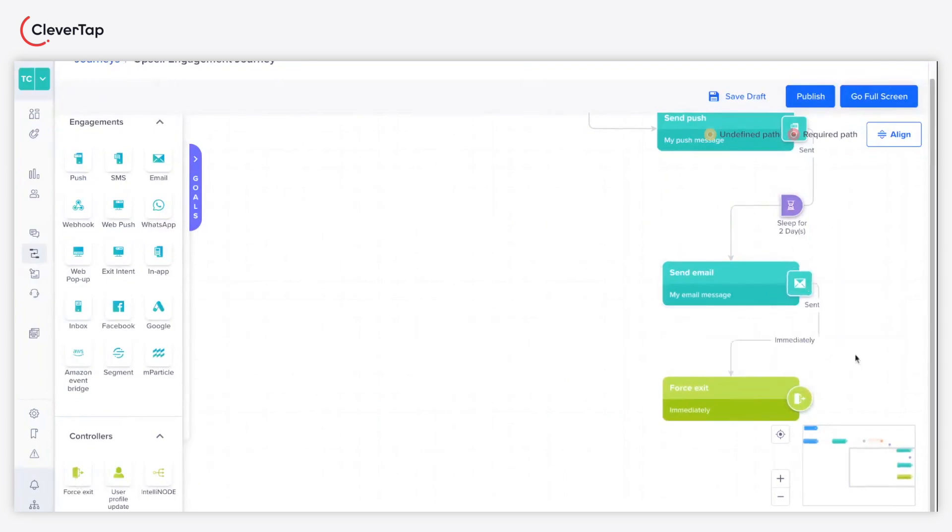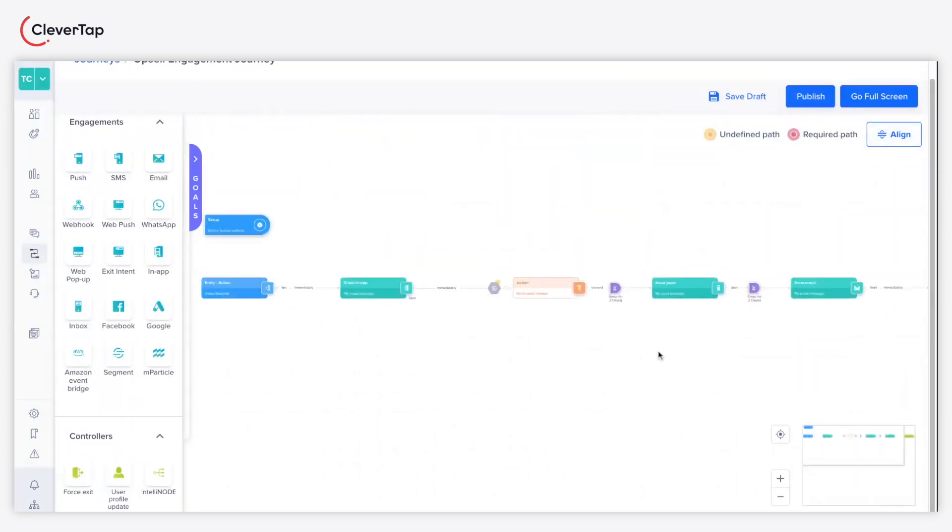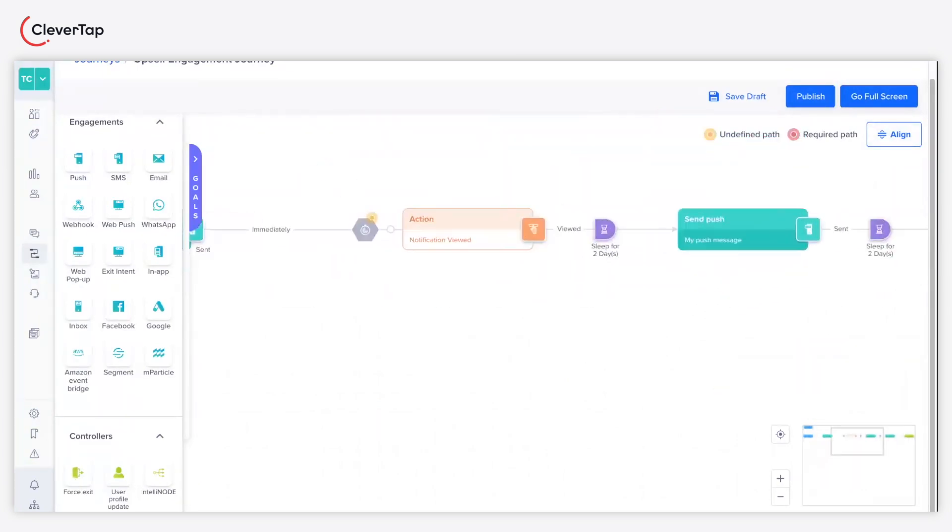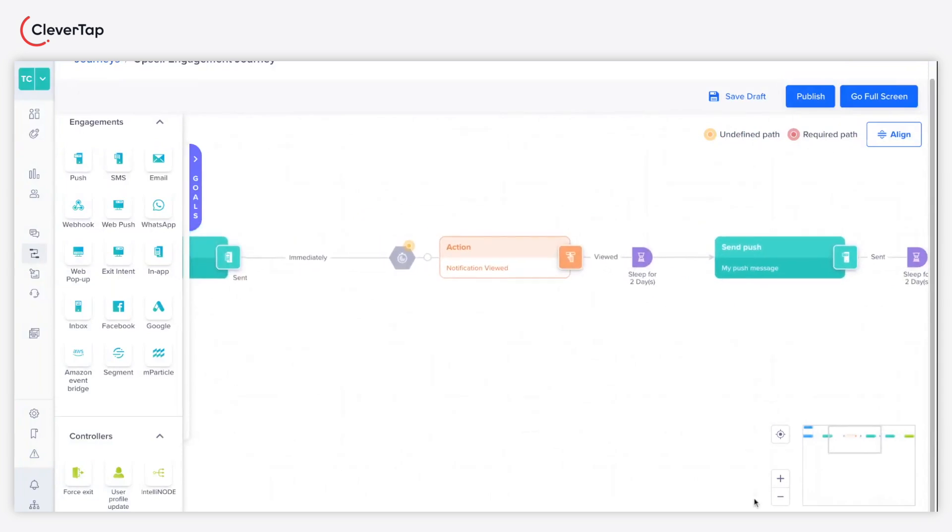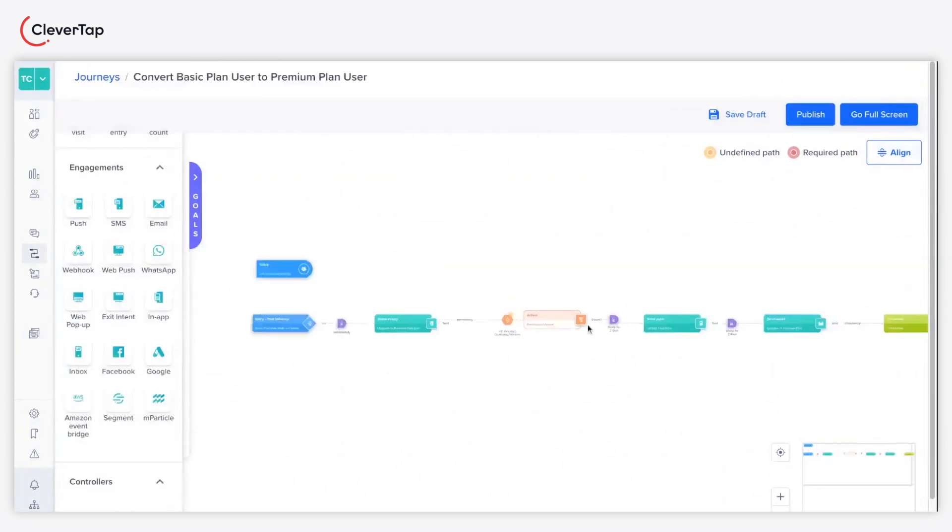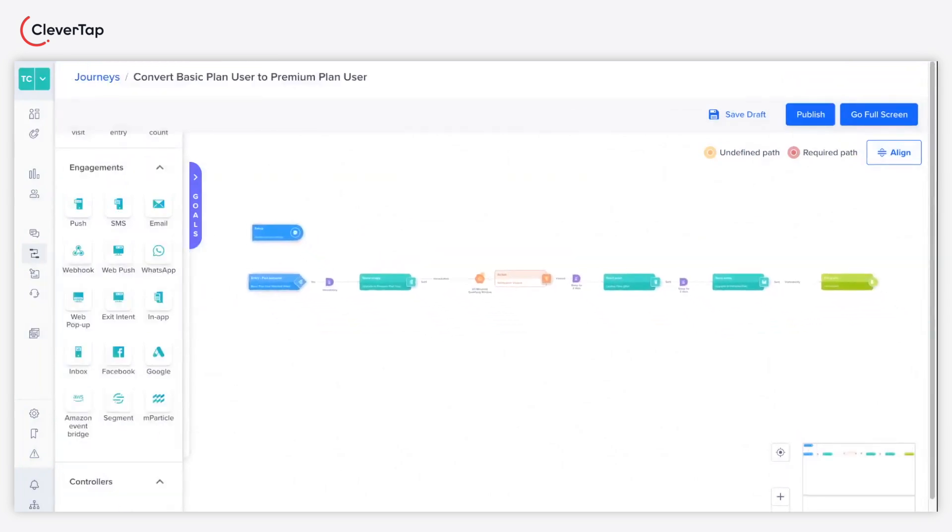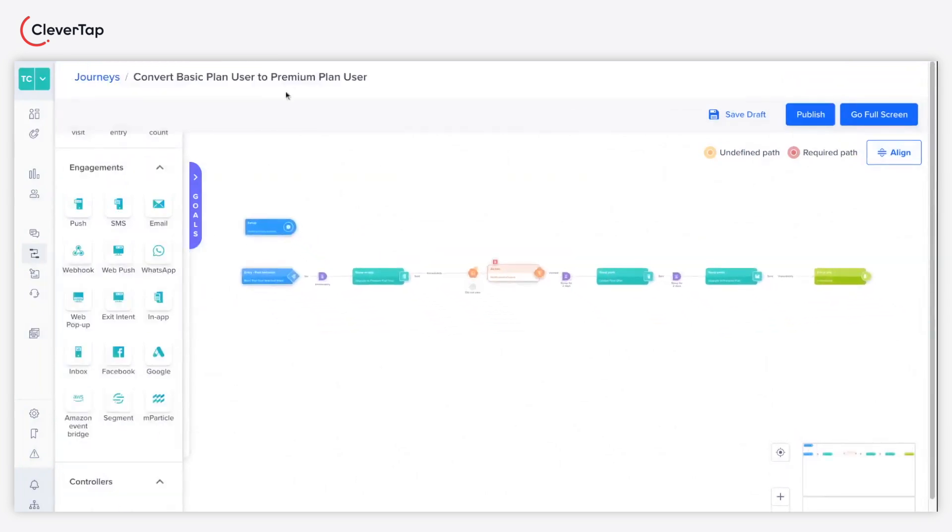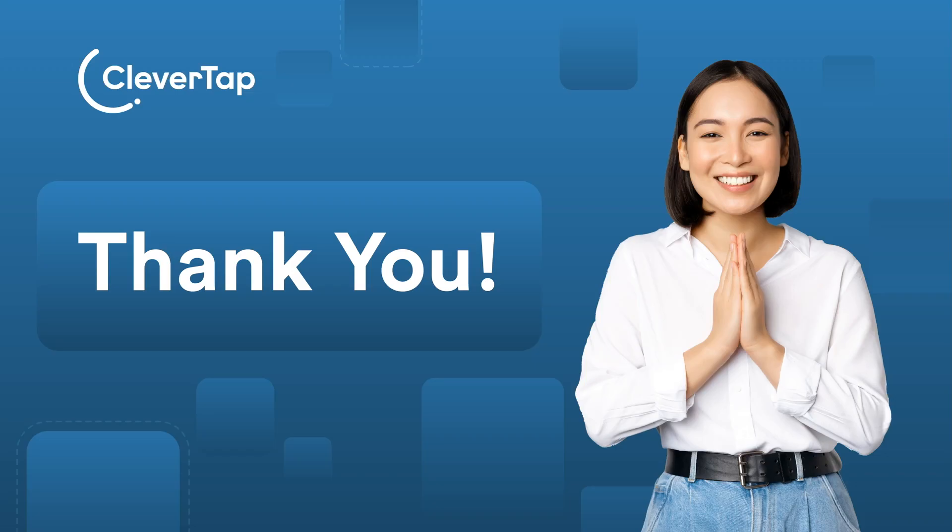And there you have it, your first journey has been successfully created. Each step in the journey tells a special story of how users get involved, creating a truly unique and meaningful app experience. Thank you for watching the video.